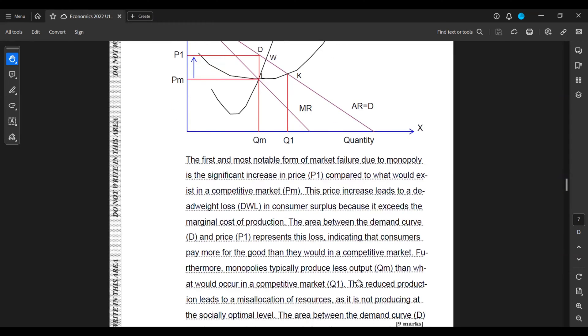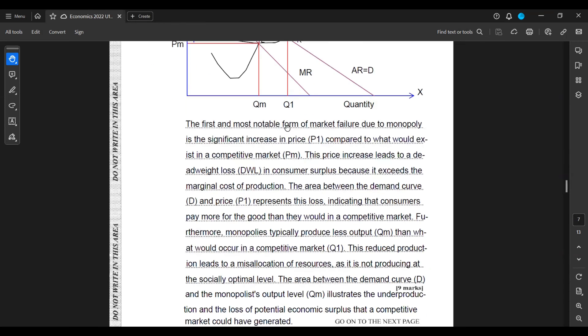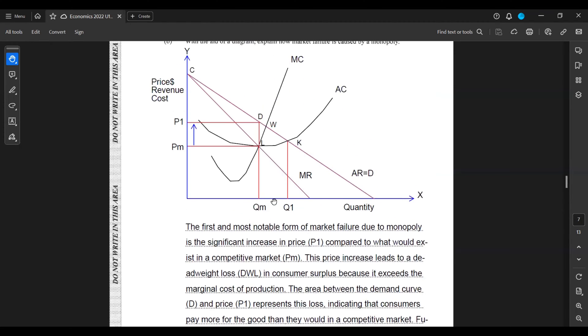Furthermore, monopolies typically produce less output, Pn, than what would occur in a competitive market, P1. This reduced production leads to a misallocation of resources as it is not producing at the socially optimal level. The area between the demand curve and the monopolist output level illustrates the underproduction and the loss of potential economic surplus that a competitive market could have generated.